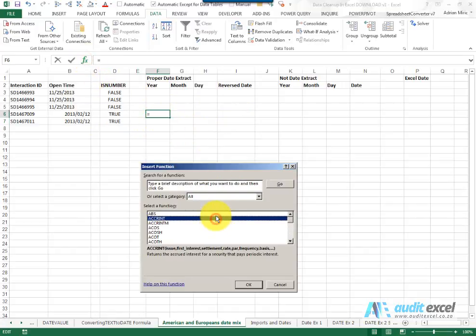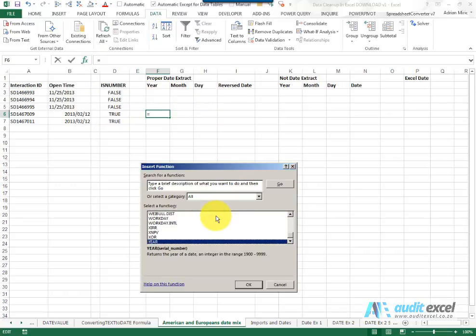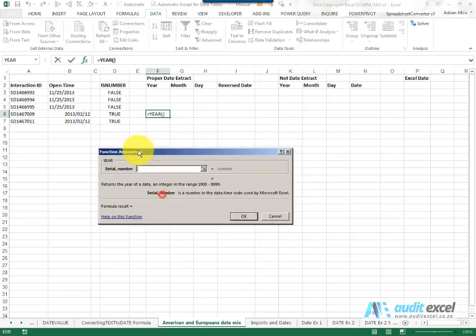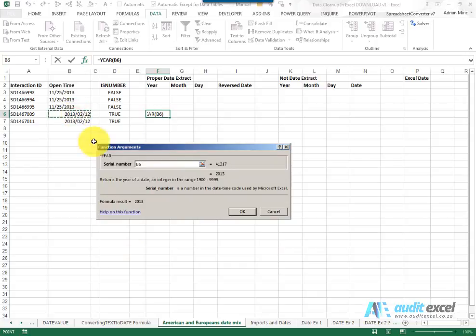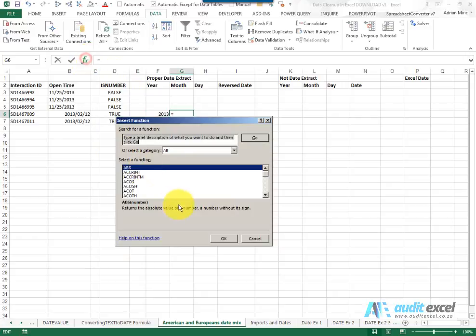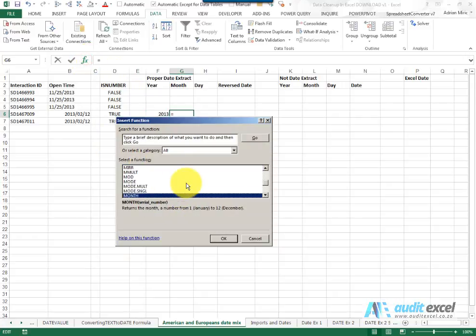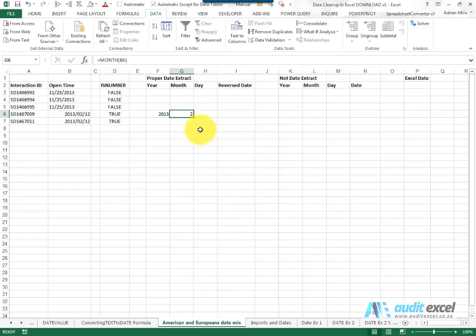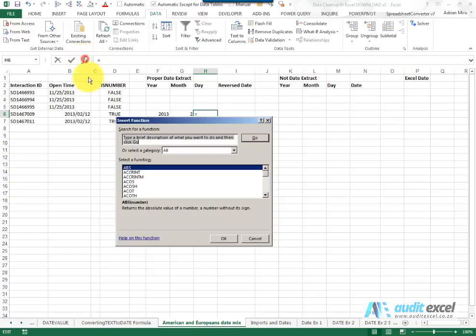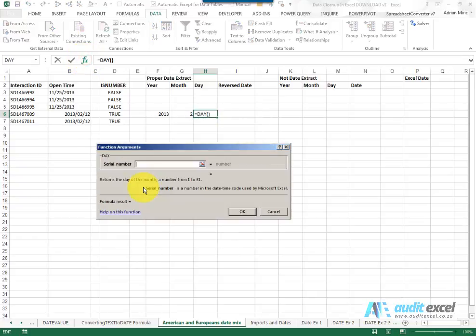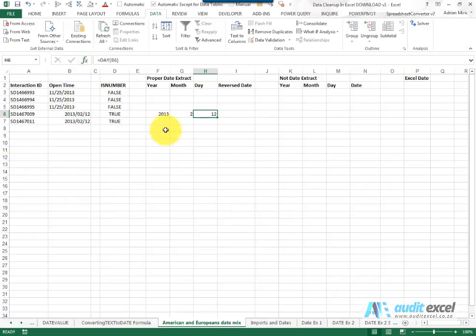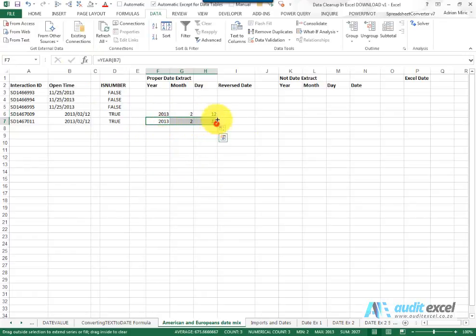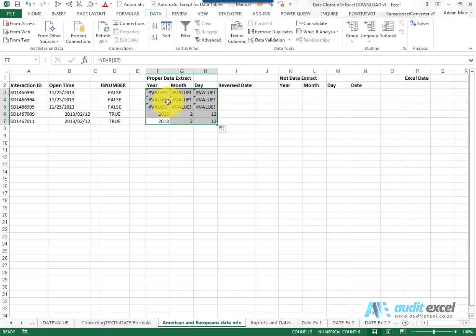In Excel there's a function called YEAR, and if you point it to a valid date, you'll see it looks at the actual number and converts it into the correct year. I've got a function called MONTH that looks at this date and pulls out what it thinks is the month. There's a function called DAY that, if you click on a date, pulls through the day. So you can see that out of this date we've pulled 2013, 2, 12. If I copy it down, it gives me the same thing. If I copy it up, you'll notice it gives me value errors, but we don't mind that because we've got another solution for those.